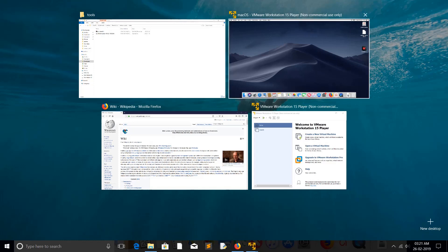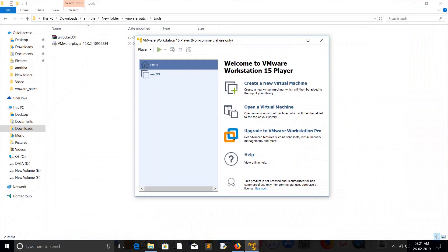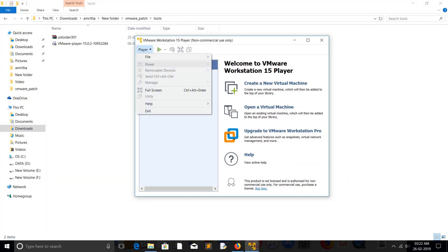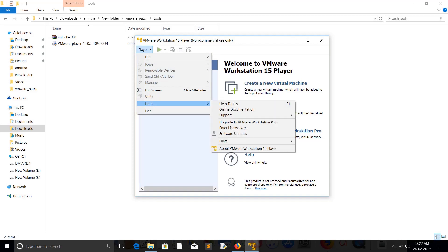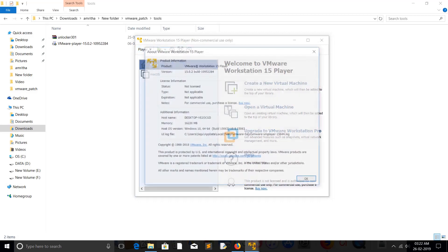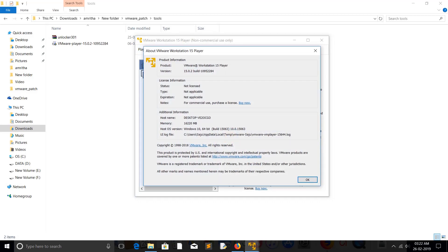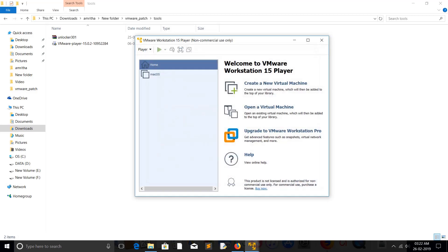So here you can see I am using VMware Workstation 15 Player, build 15.0.2. When you install this VMware Workstation Player, initially the macOS operating system option and its version option will not be there. So you have to bring it. For that you have to patch VMware Workstation.